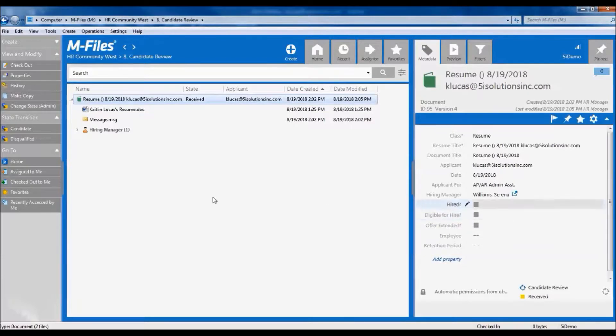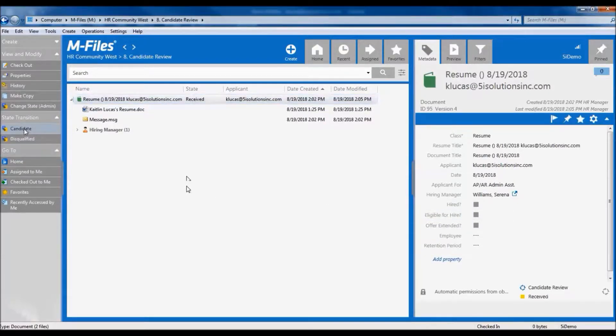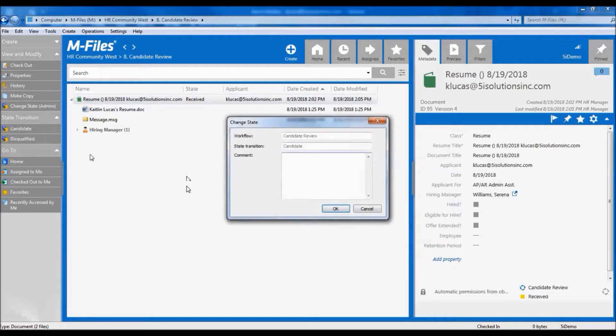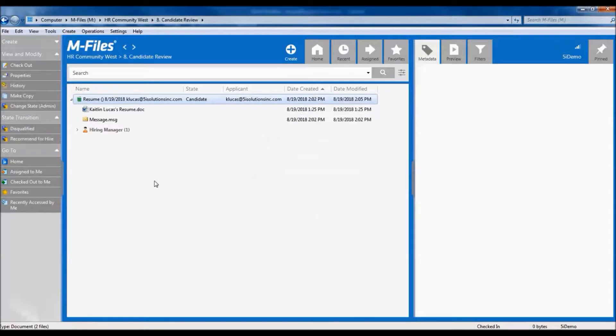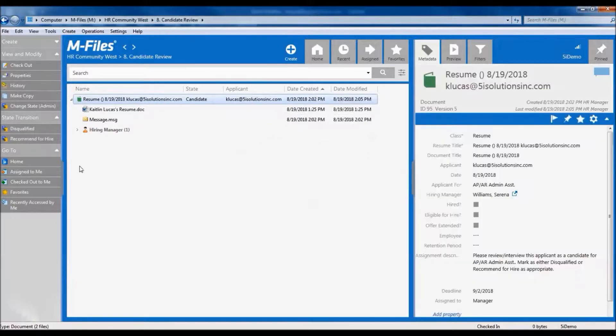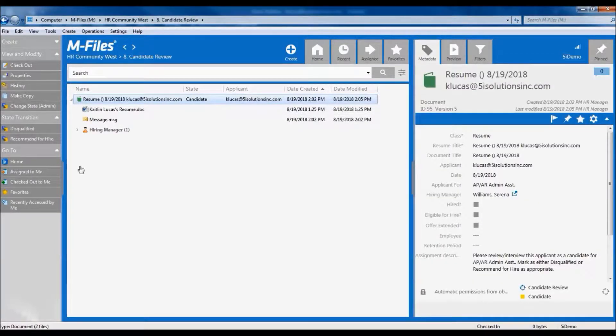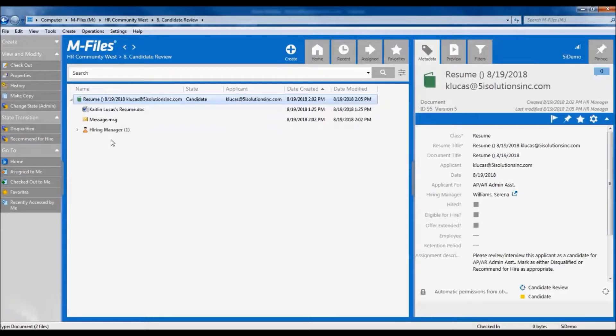Once I've done my review and I decide to advance this candidate, I'm going to select candidate from my workflow options on the left. And this will send an assignment to the hiring manager to move forward with interviewing. At any step in this process, the candidate can also be disqualified, which will move them into an automatic retention state, which can then delete the resume after the retention period has been satisfied.